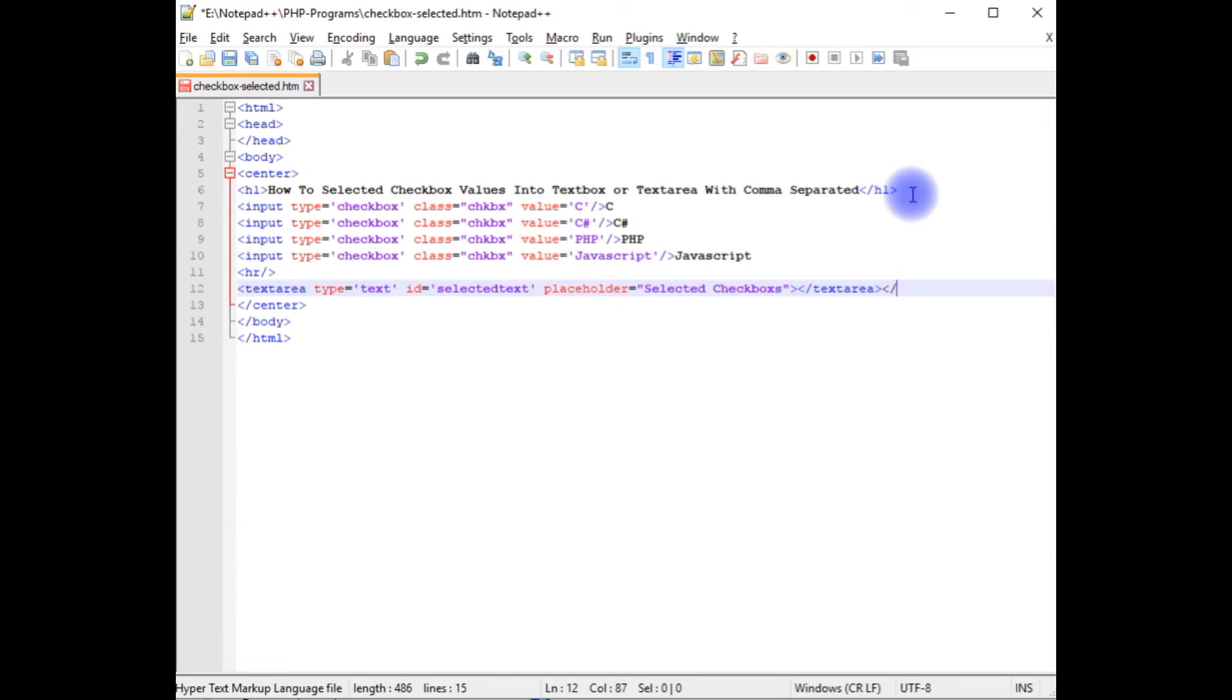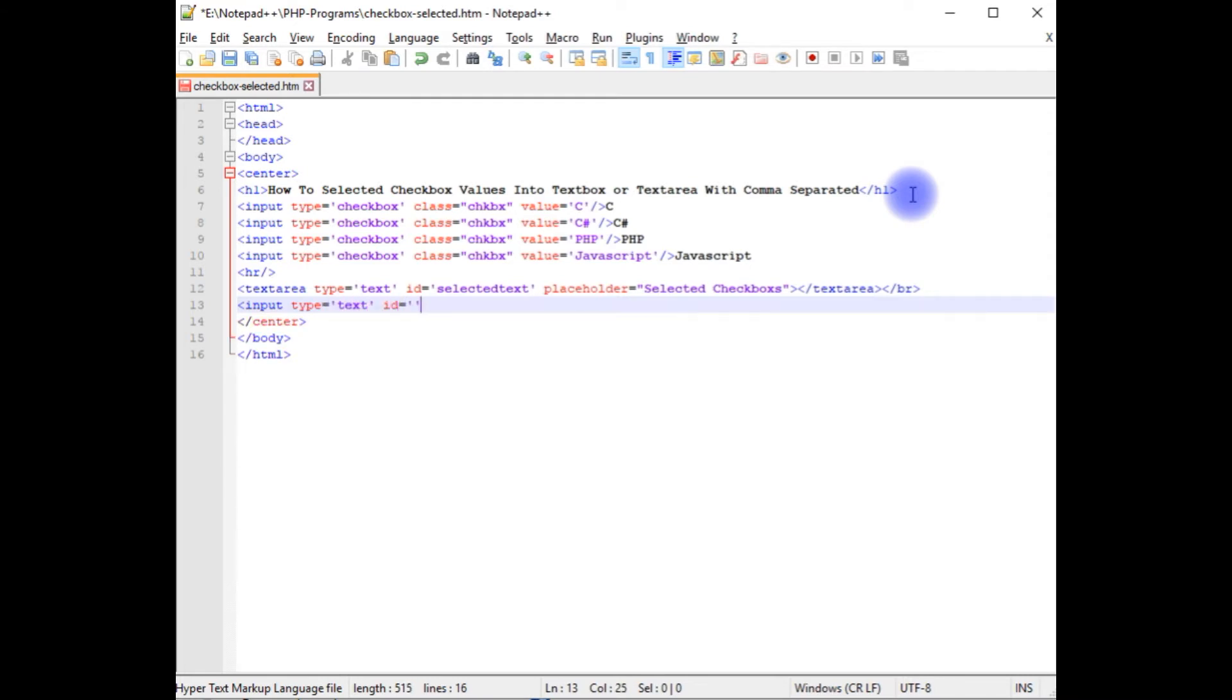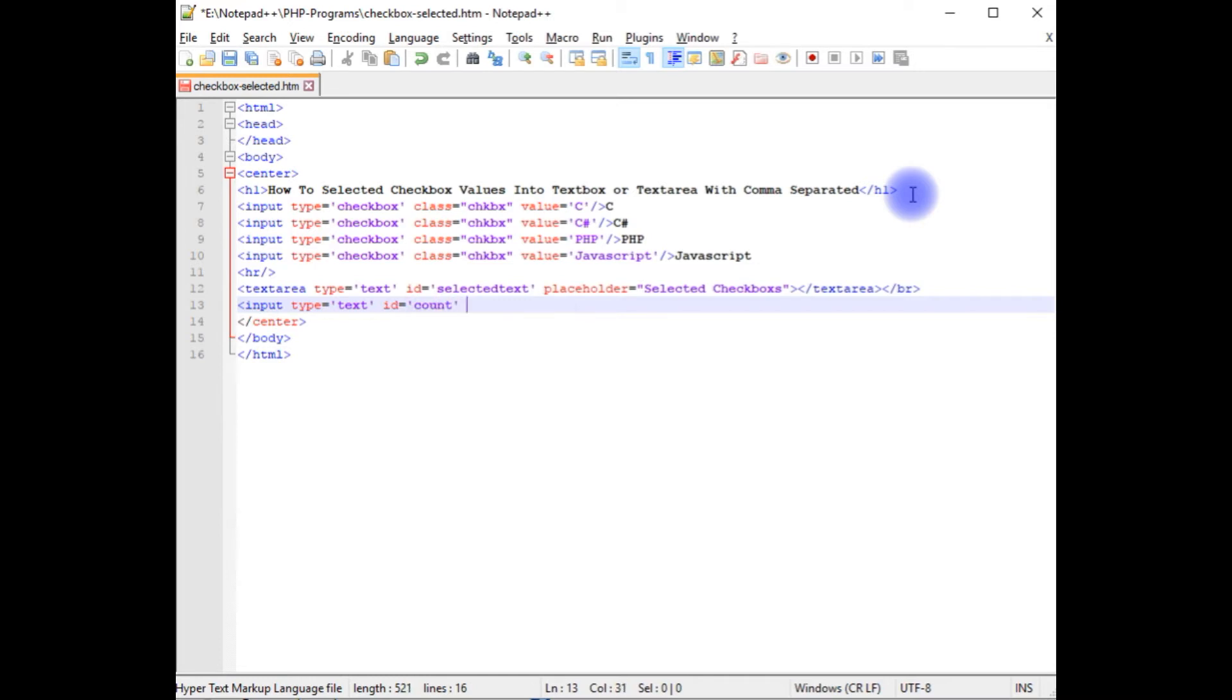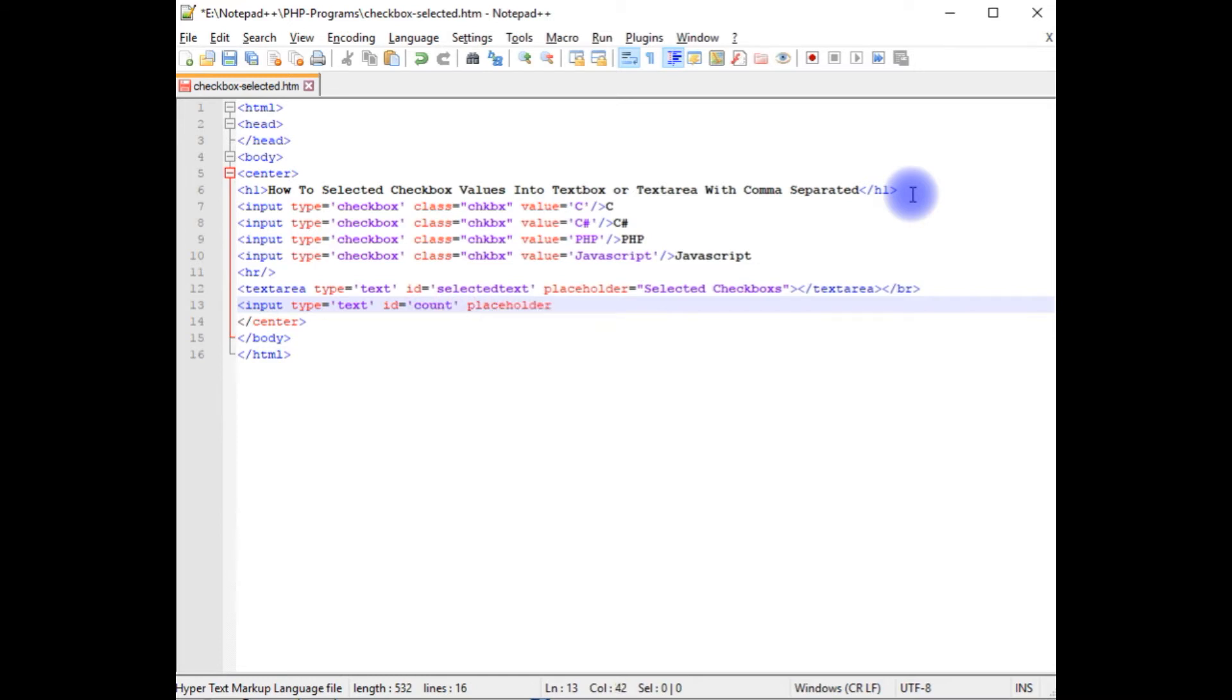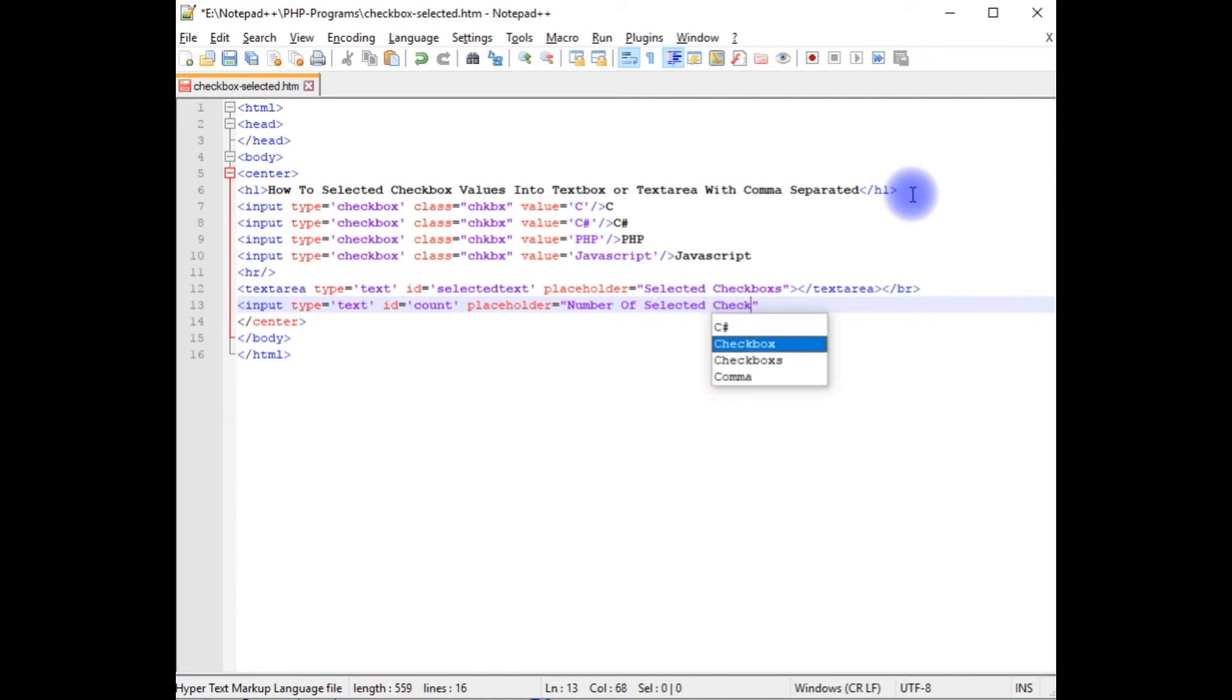Break. I'm adding input type text. Type text. ID is equals to count. Place folder number of selected checkboxes.